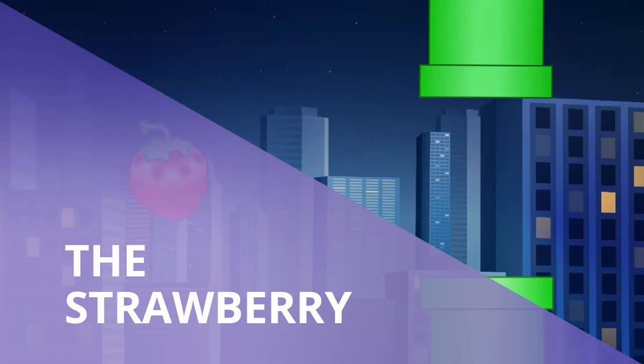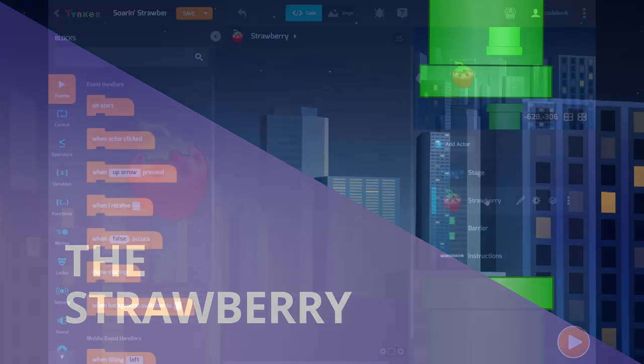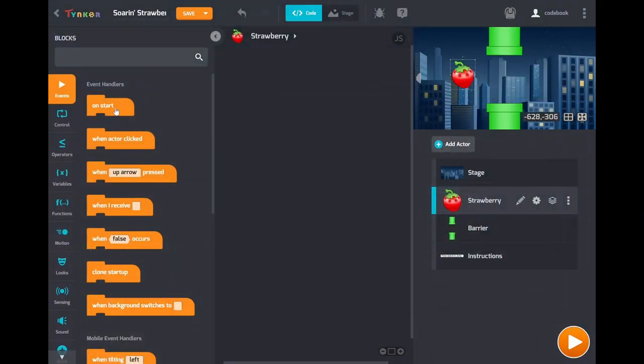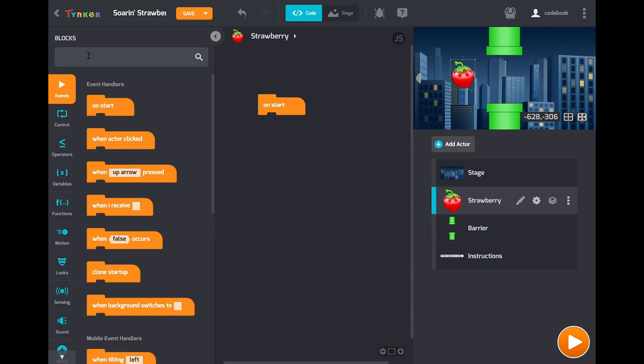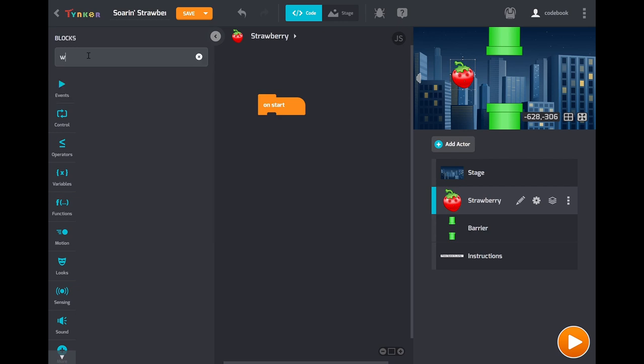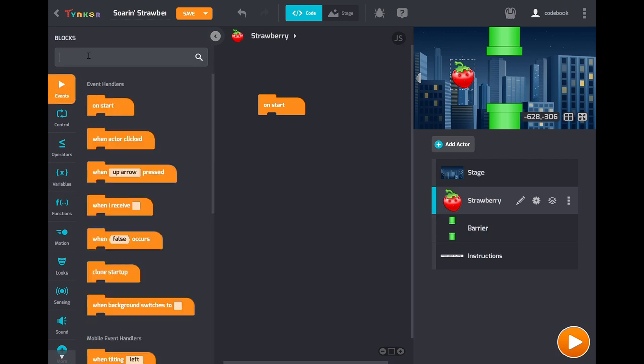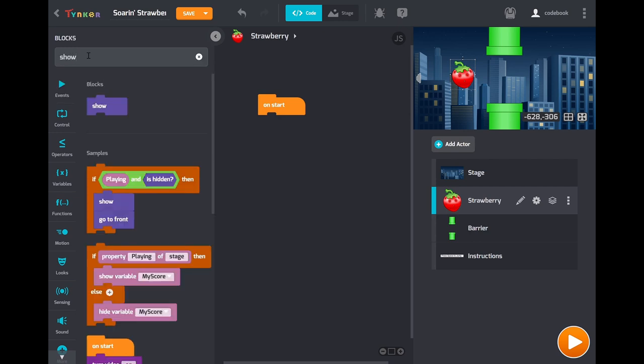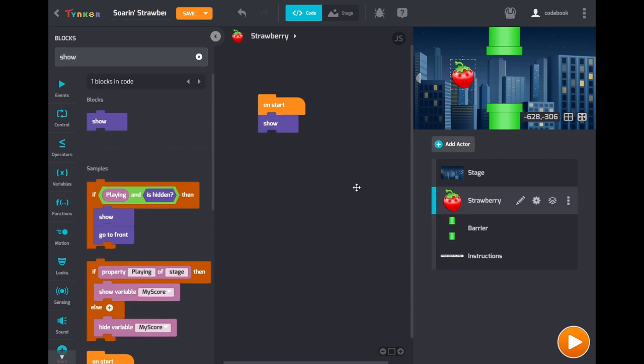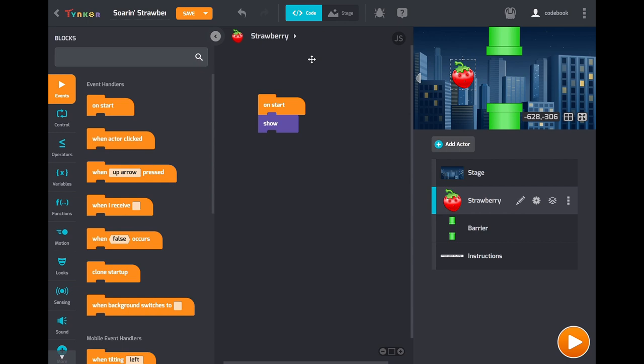Right now it's time to code the strawberry. Click on it in the actors list then drag out the on start block. Then we're going to show the actor, so use this show block. Just make sure that the player can always see the strawberry actor. Later on we'll hide the actor when the game ends, when the player collides.